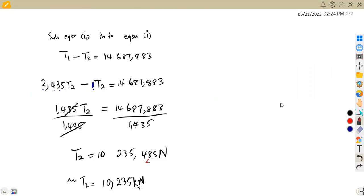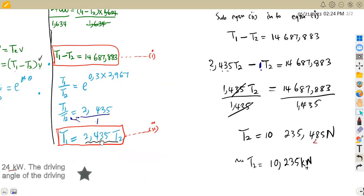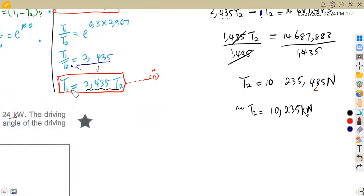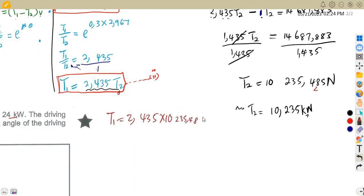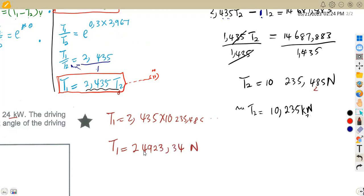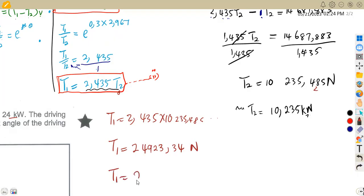Now we calculate T1 using Equation 2: T1 = 2.435 × T2 = 2.435 × 10,235.485, which gives T1 = 24,923.34 newtons, or approximately 24.923 kilonewtons if we divide by 1000.